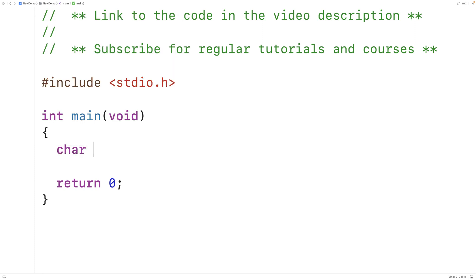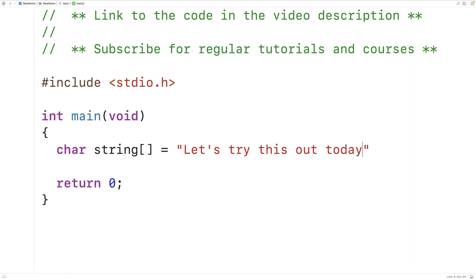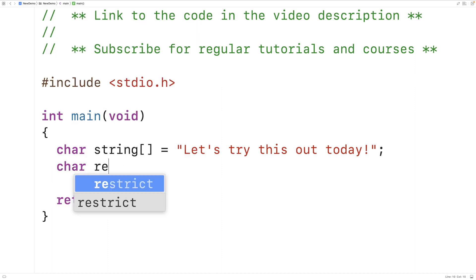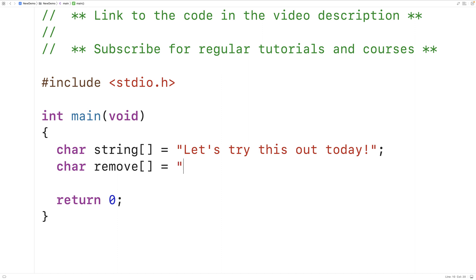So for example, let's say we have a string: "Let's try this out today." And let's also say we have another string of characters that we want to remove from the string. We could call it remove, and we could have the characters A, E, I, O, U. So what we want our program to do is remove all the characters from this string that match one of these characters.